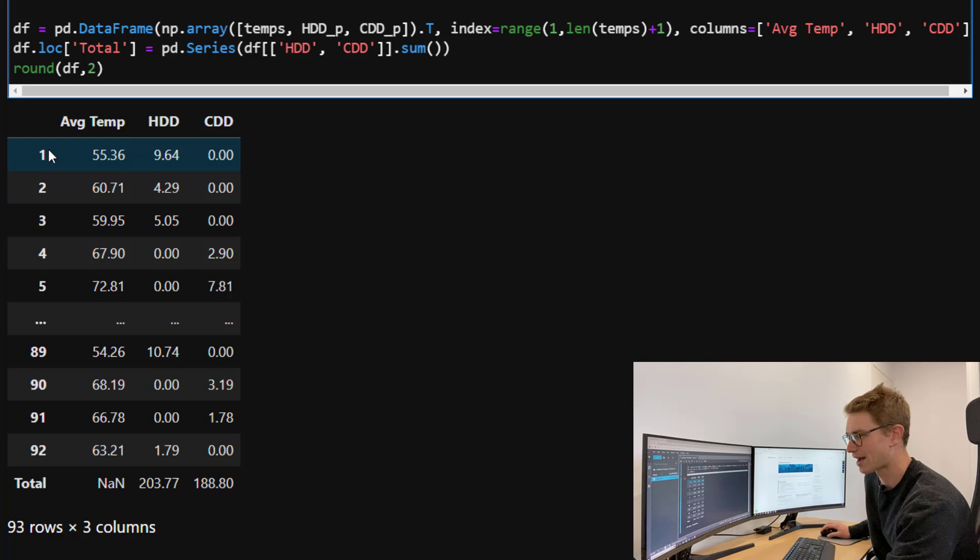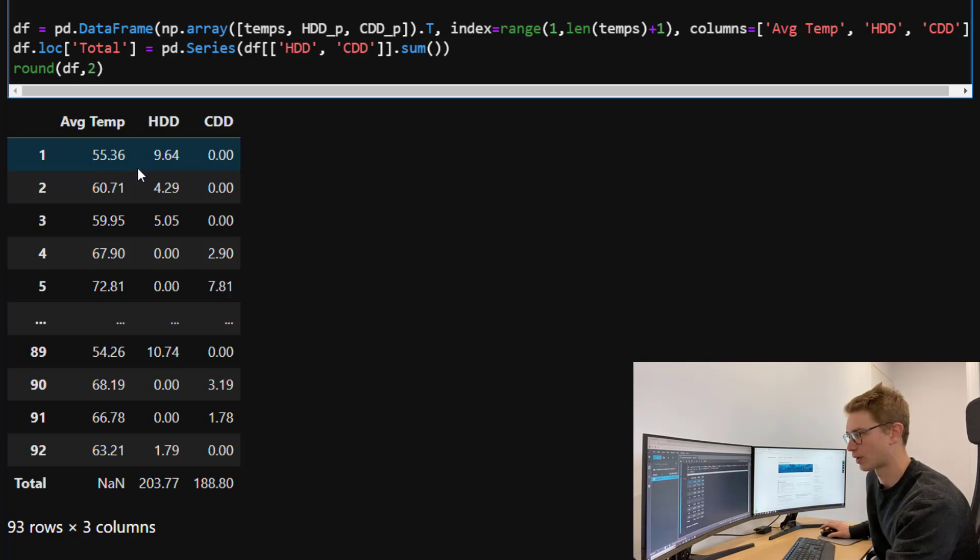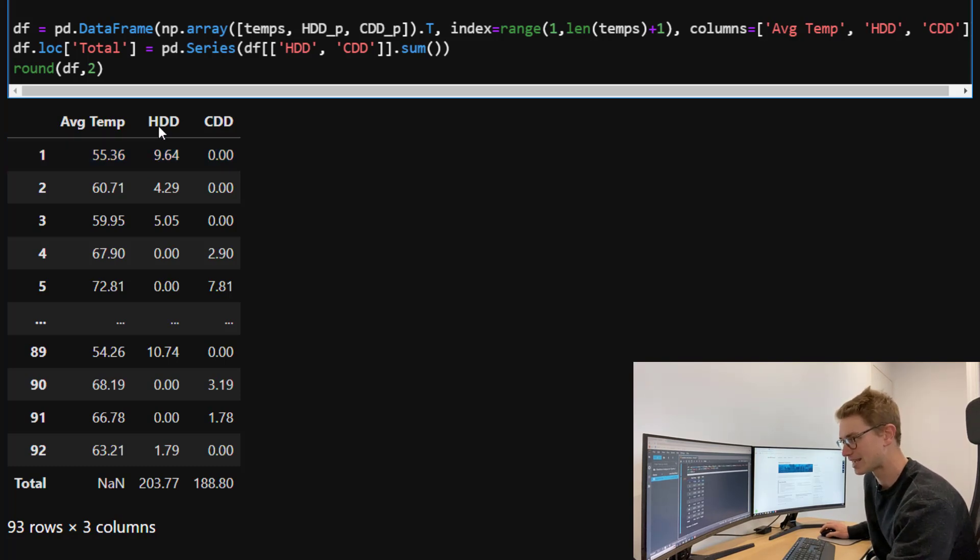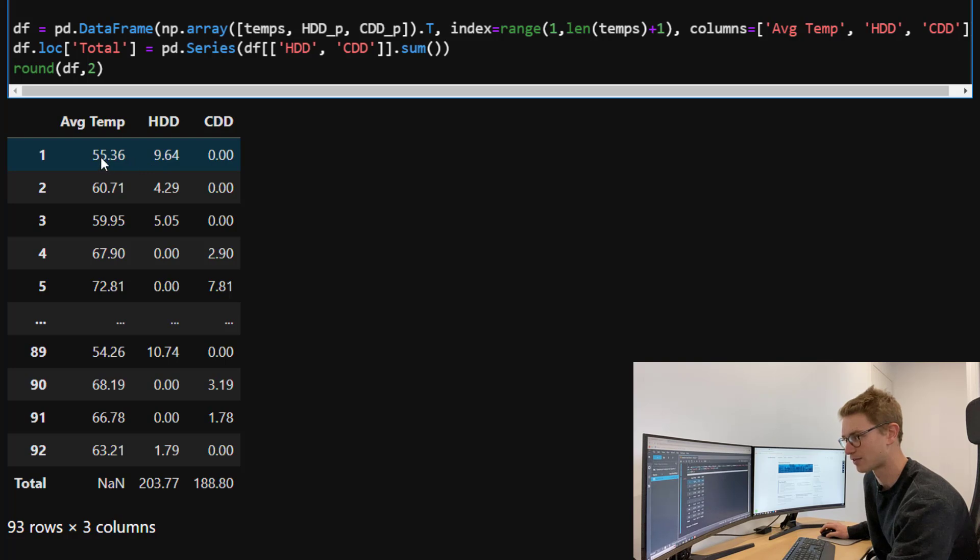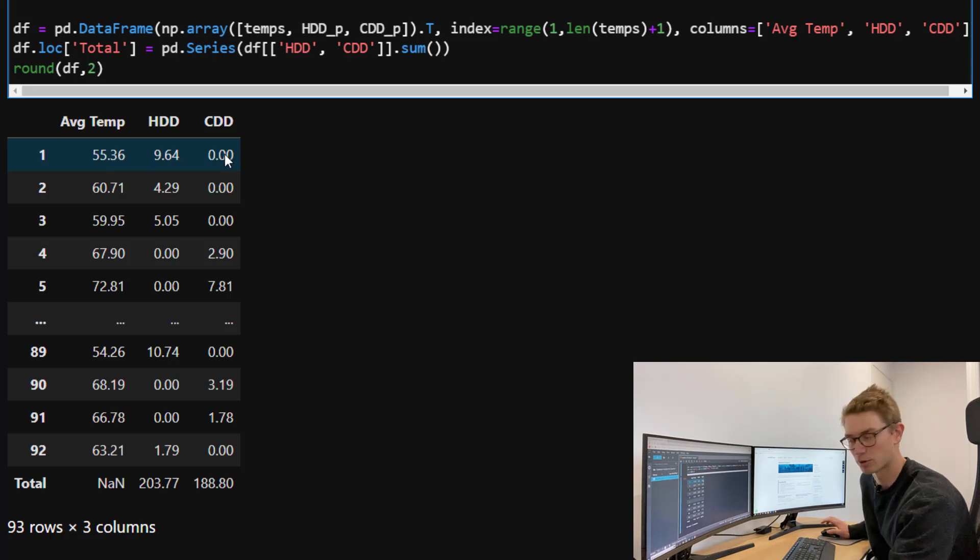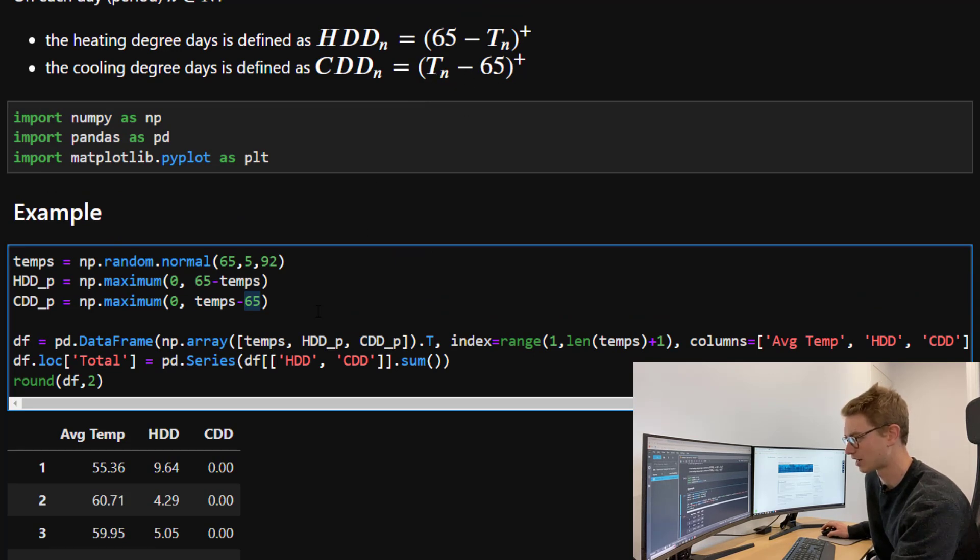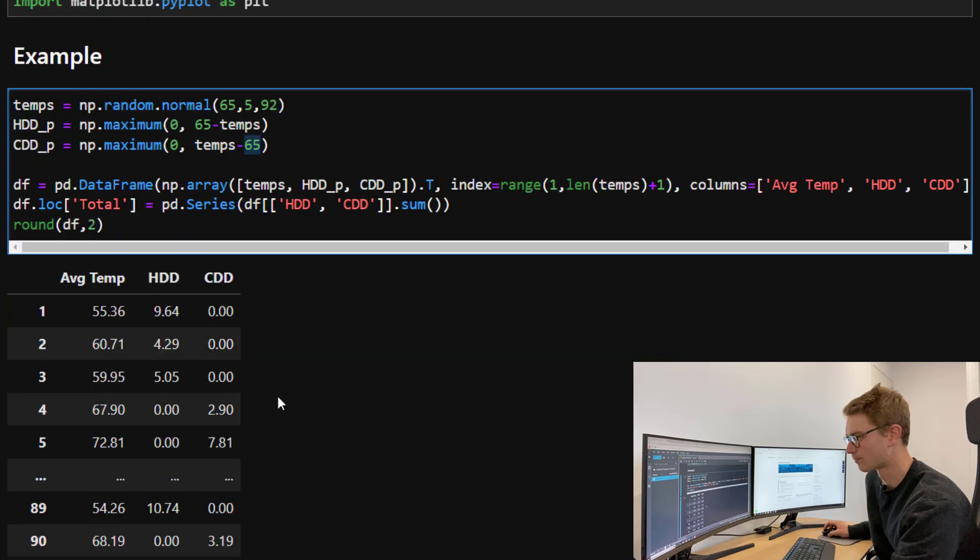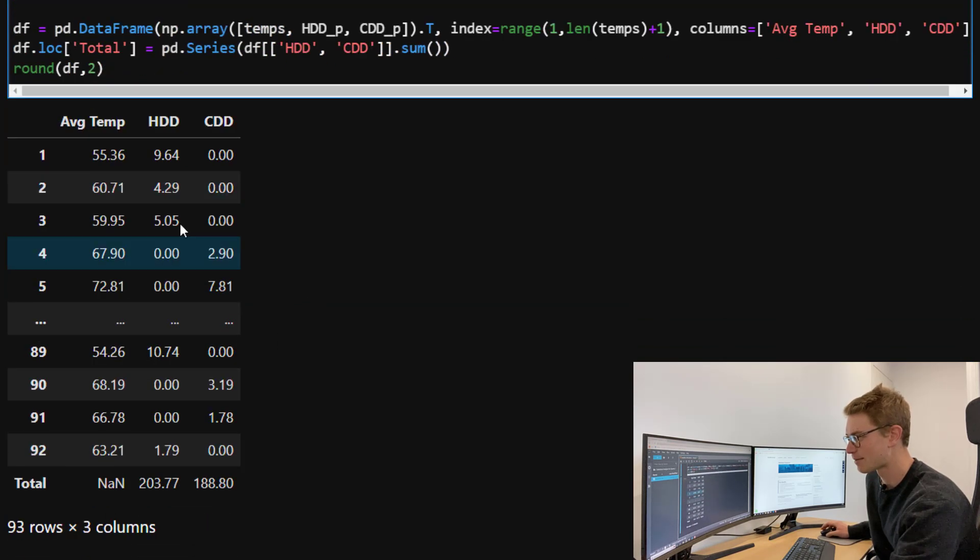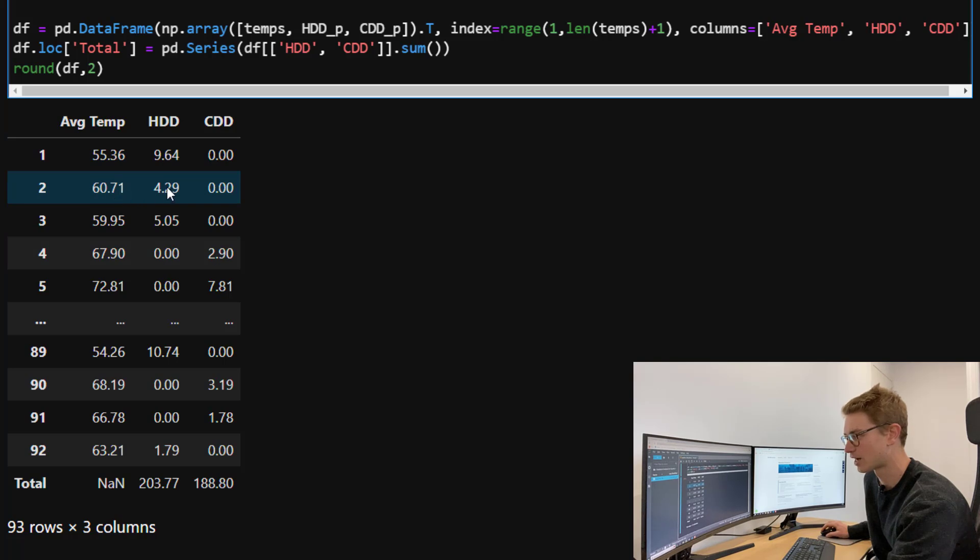Essentially, when we have on the first day an average temperature of 55 degrees, this is below 65 degrees so it's going to be a heating degree day. What is the heating degree day? It's just the difference between 65 minus 55, and we get 9.6. Whereas it's zero for CDD because the maximum is defined as the maximum of zero or the temperature average minus 65, therefore we get zero. Same thing for temperature below 65 degrees Fahrenheit.